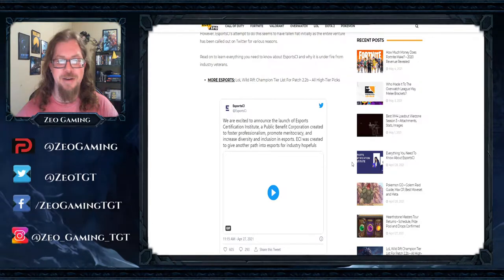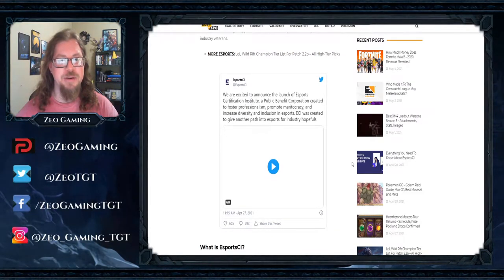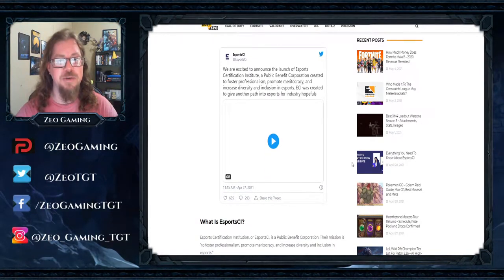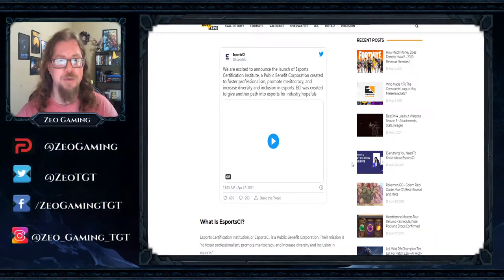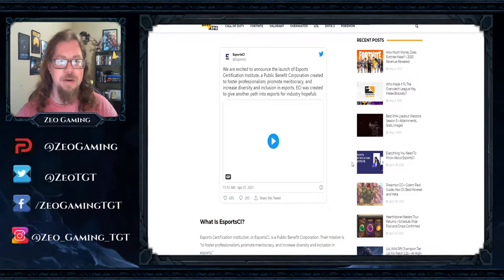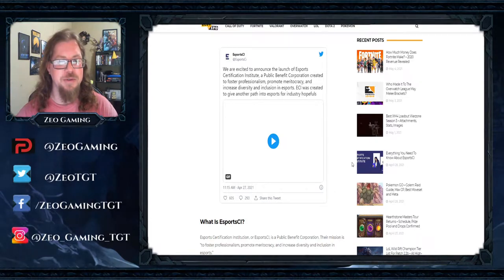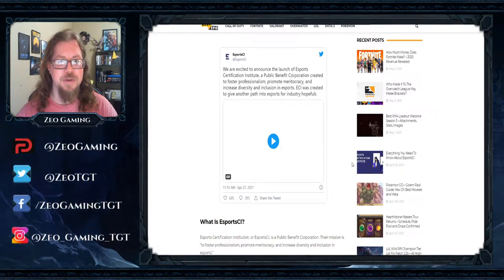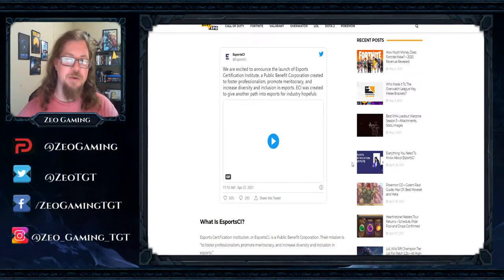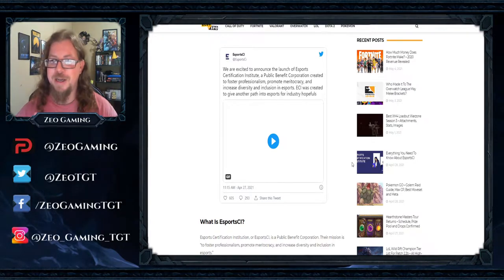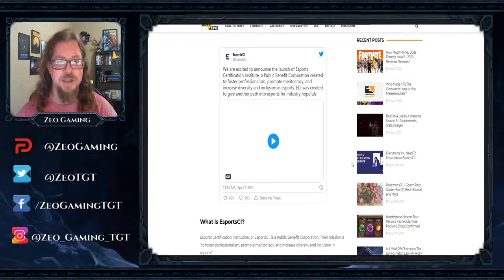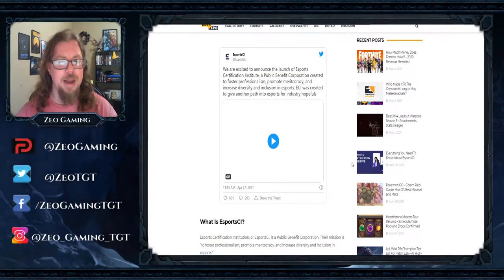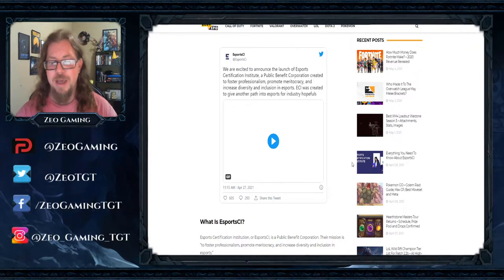Apparently they are eSports CI, and we are excited to announce the launch of eSports Certification Institute, a public benefit corporation created to foster professionalism, promote meritocracy, and increase diversity and inclusion in eSports. eSports ECI was created to give another path into eSports for industry hopefuls. So let's get this straight real quick. They are creating another path to foster professionalism, promote meritocracy, and increase diversity and inclusion in eSports. Wow.